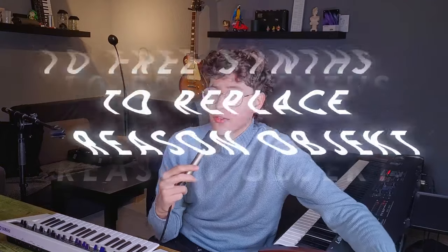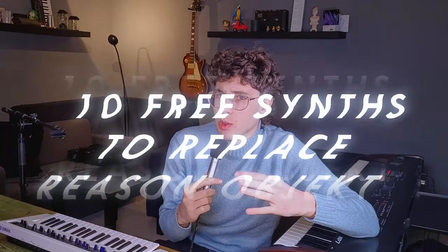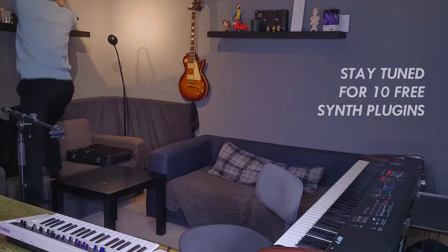You're here because you want the free alternative to Reason's Object. Does something like that actually exist? Kind of. I'll actually show you 10 different free physical modeling synths in this video that will hopefully scratch that Object itch. But give me like half a minute to explain where I'm coming from.